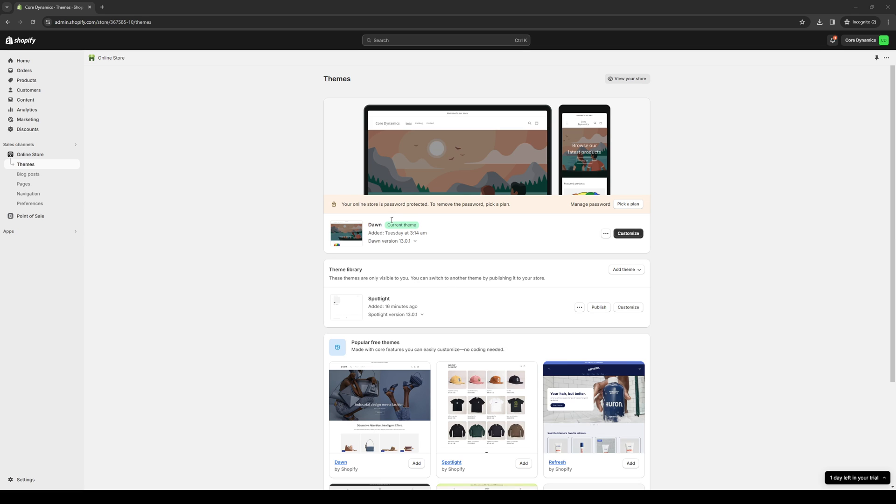How's it going everyone and welcome back to the channel. In today's video I'll be teaching you how to use the Zopi app as well as how to install it for your Shopify store and how to configure it for automation and integrate the plugin or external API app into your Shopify store. So without further ado let's dive right in.